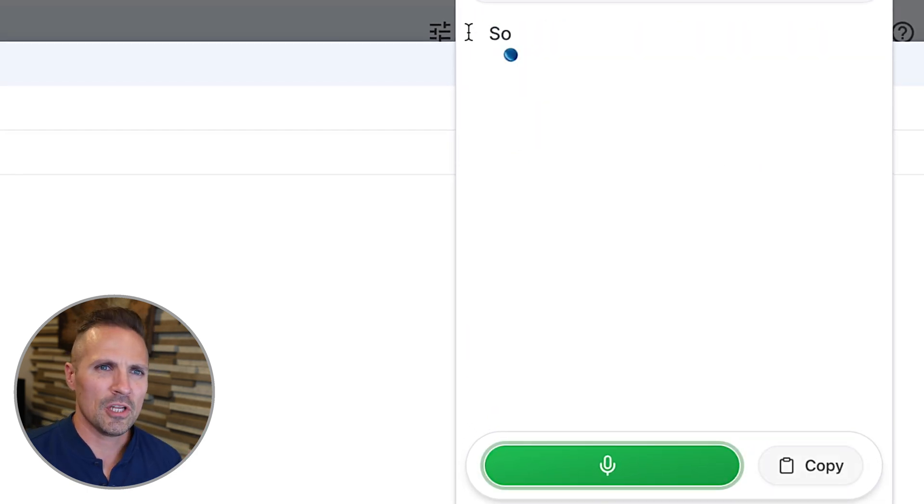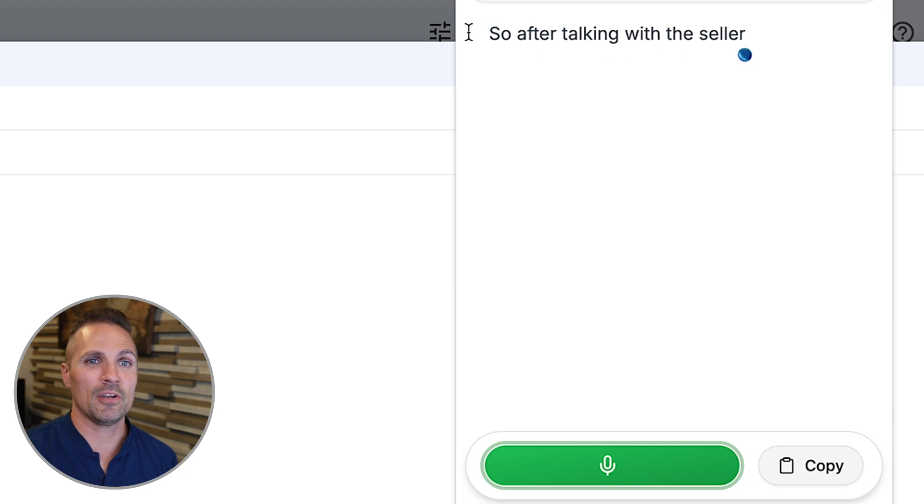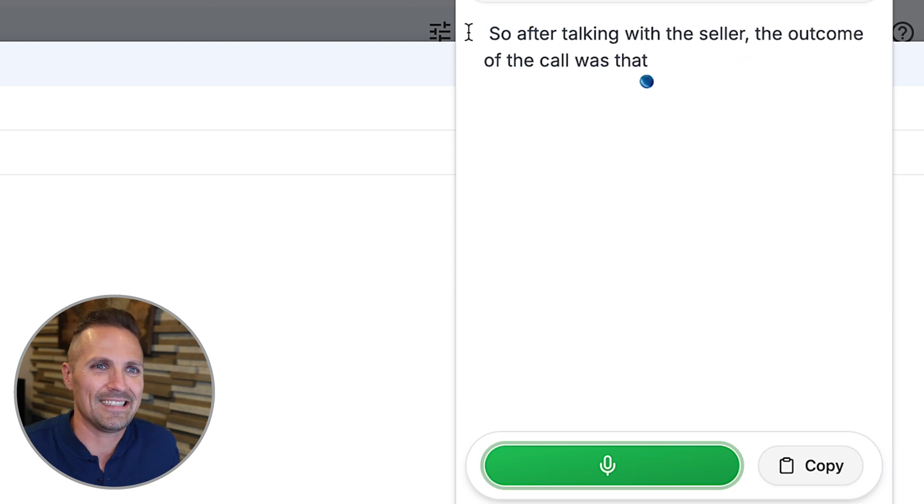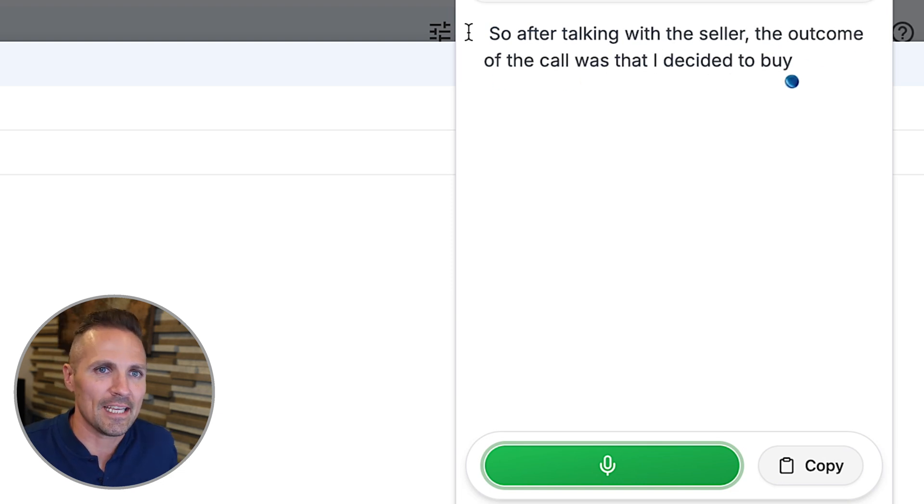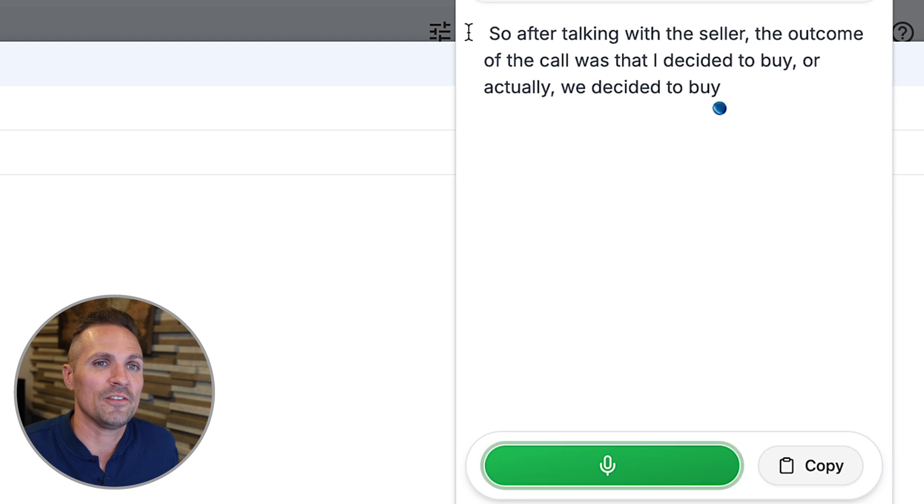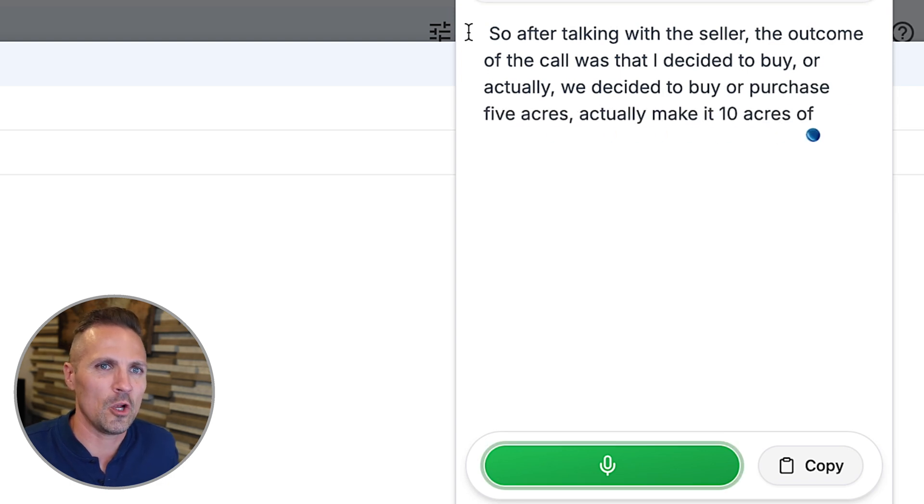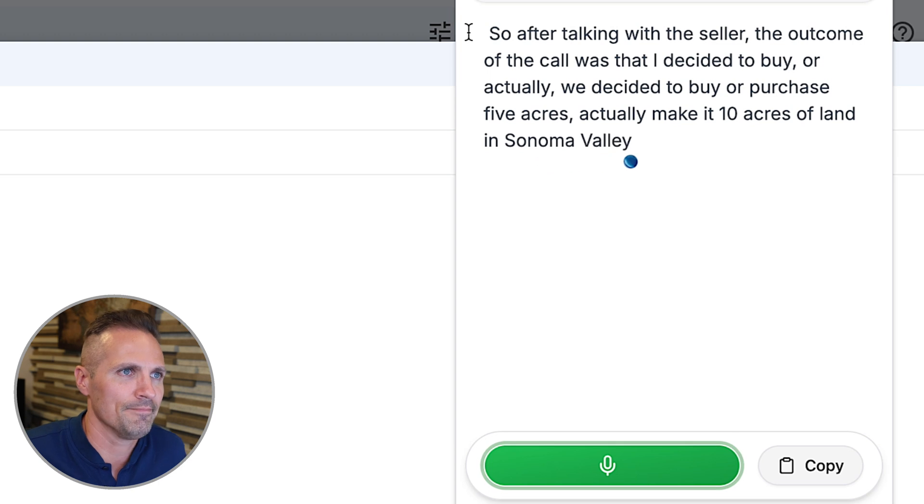So after talking with the seller, the outcome of the call was that I decided to buy, or actually we decided to buy or purchase five acres, actually make it 10 acres of land in Sonoma Valley, California.